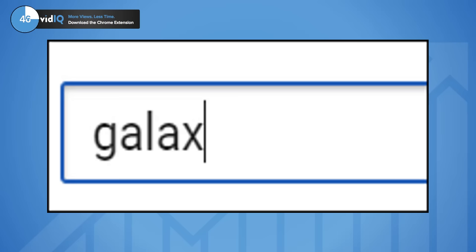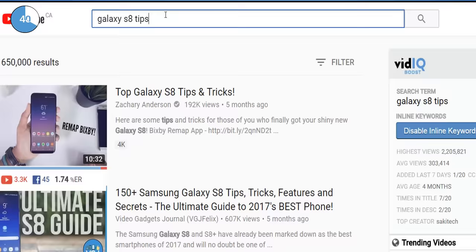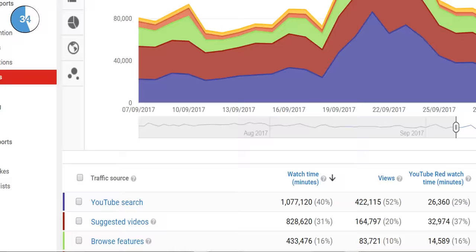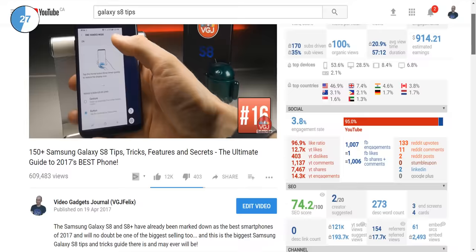when you search for that term, this video will appear second in the list. You can check your traffic sources to discover how many people find your videos through searches, so optimising your tags is very important. It will come as no surprise that vidIQ evaluates your tags through the SEO scorecard. The higher the actionable score, the more discoverable your video is on YouTube.